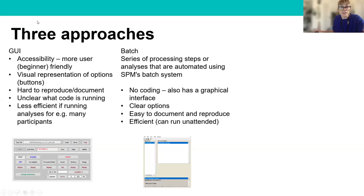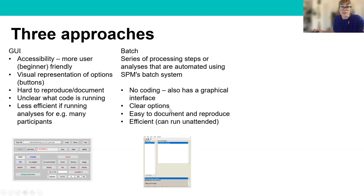The second option is the batch — a graphical user interface where you can string together a series of processing steps that have been automated. The advantage here is you don't have to write any code, the options for the analyses are quite clear with drop-down menus, the analysis is easy to document and reproduce because you can save the batch, and it's quite efficient because the batch can run unattended.